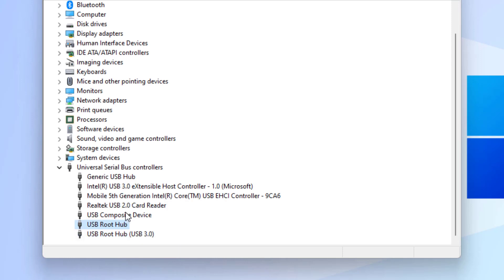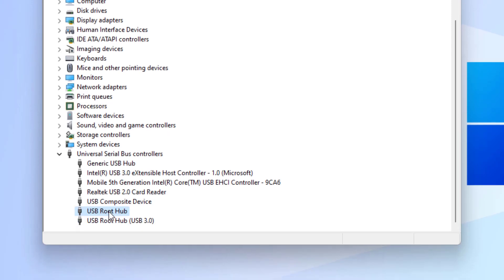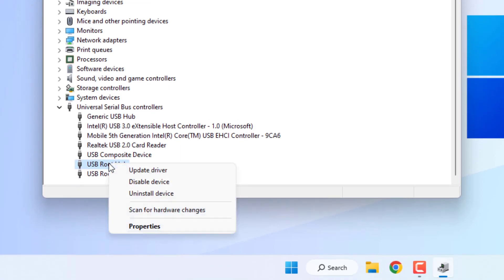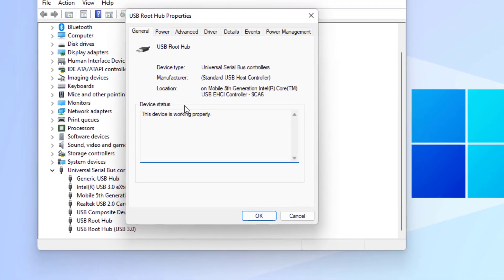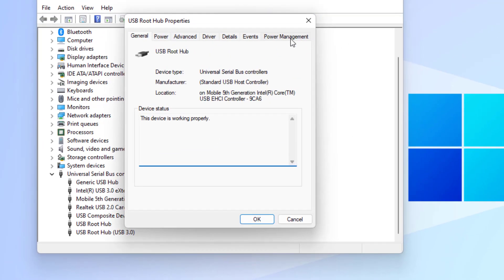Again, select USB Root Hub, right-click, and click on properties. Go to power management tab and uncheck this box: allow the computer to turn off this device to save power. Click OK and close this window.